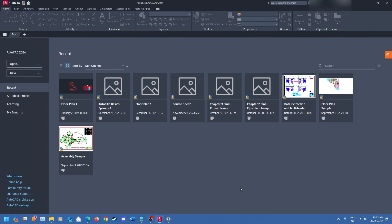Hey everyone, welcome back to the channel. I'm your host David, and in this week's lesson we're going to deal with scaling in AutoCAD. If you're new to the channel, please like and subscribe — it really helps us get our stuff out there. Our goal is to help people learn how to do AutoCAD simply, and we help you with the little things on YouTube.